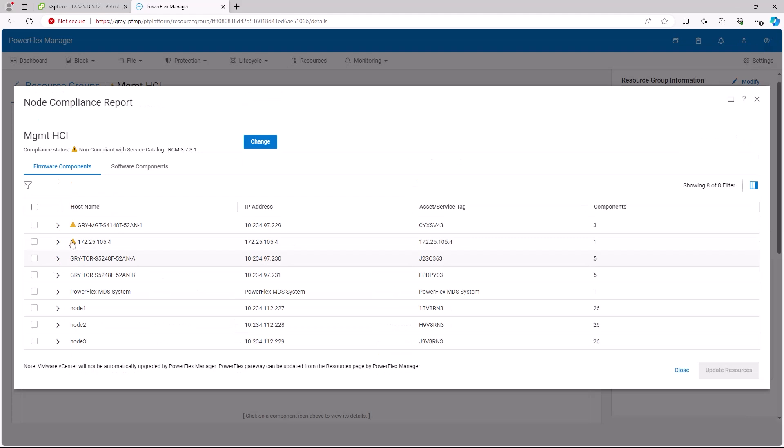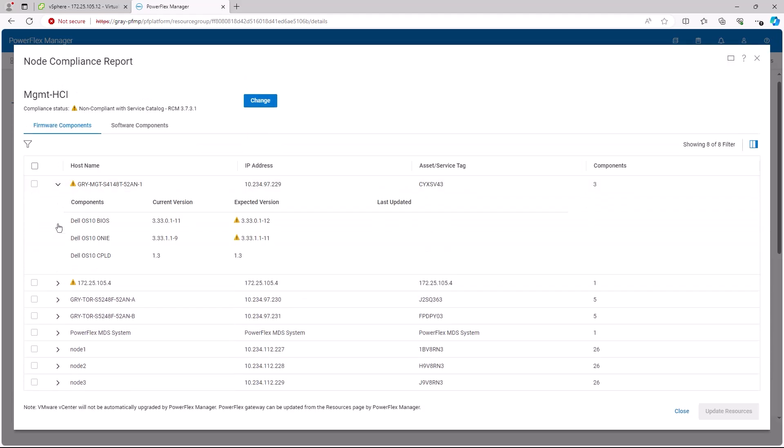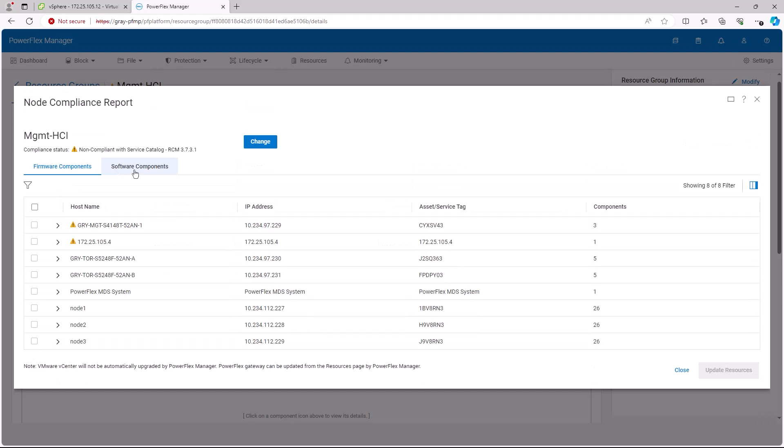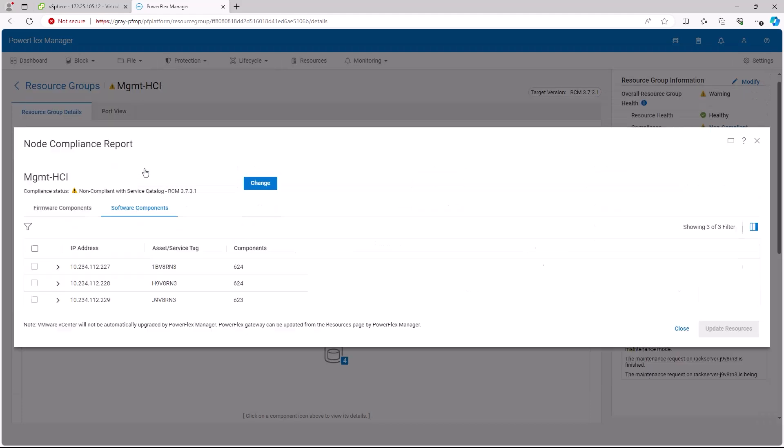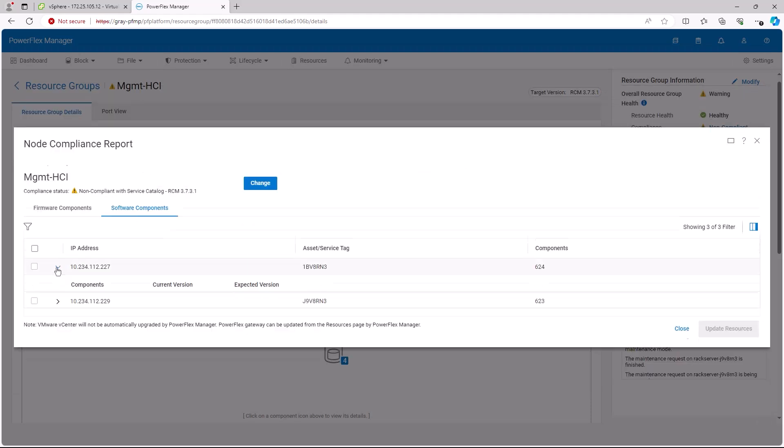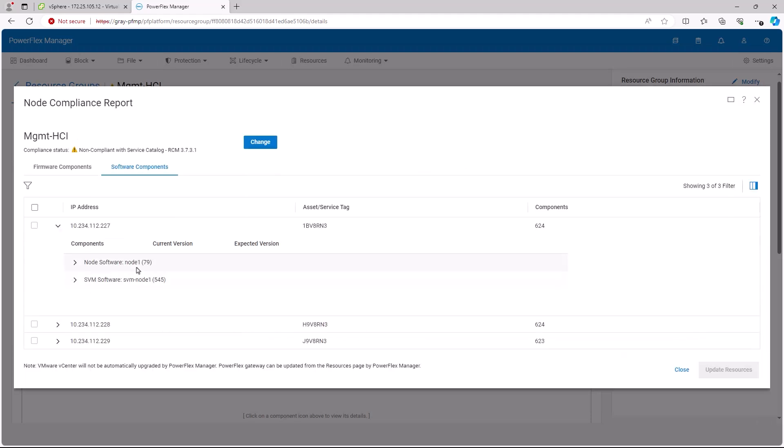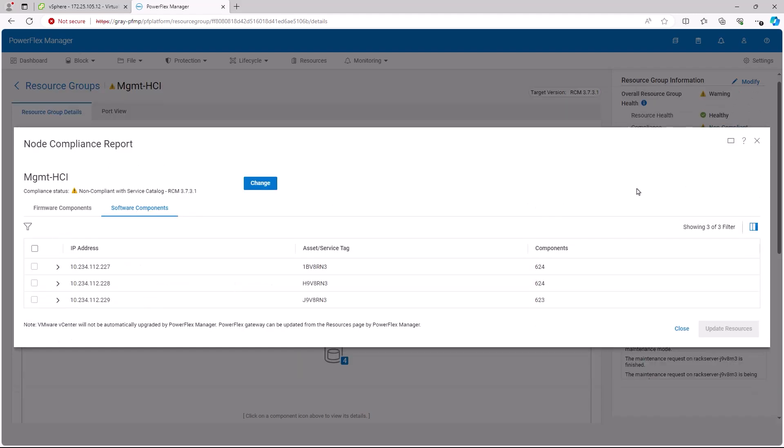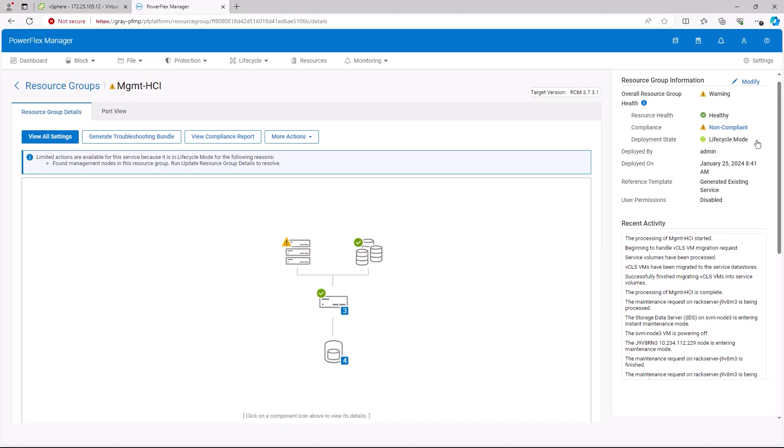The other item that is not compliant is the Dell S4148 switch. If we look at the software components, we can see that they are compliant with the service catalog. This completes the upgrade of workload and management clusters.